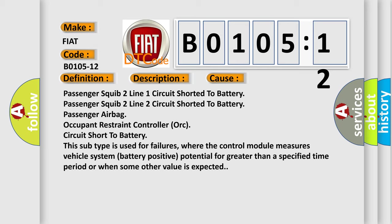This subtype is used for failures where the control module measures vehicle system battery positive potential for greater than a specified time period or when some other value is expected.